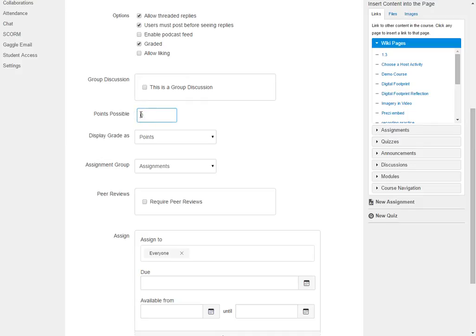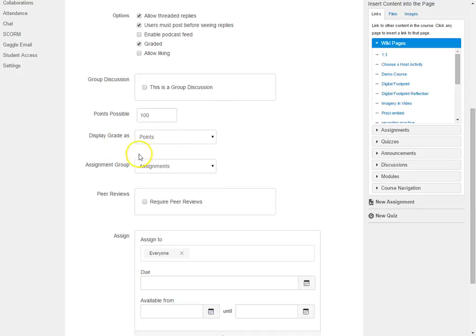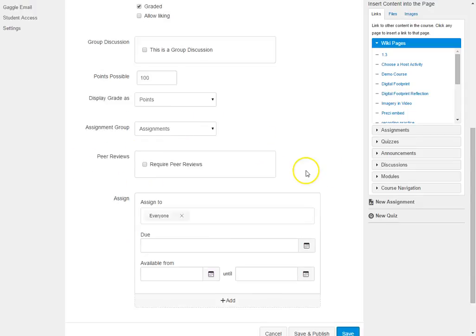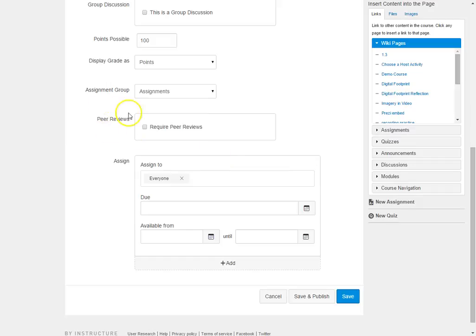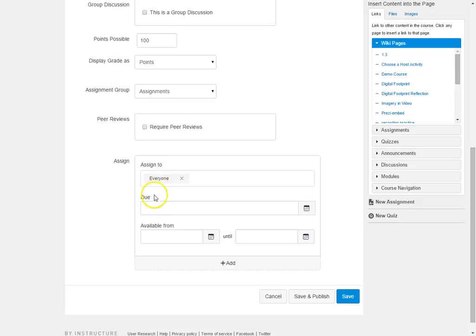You're going to put in your point value based on what you want the scoring to be based on. I like mine to be on 100 and I'm going to display that as points. I can create an assignment group. I can certainly put in peer reviews if I think that students need to peer review each other before I actually grade it, and then I can assign the assignment.